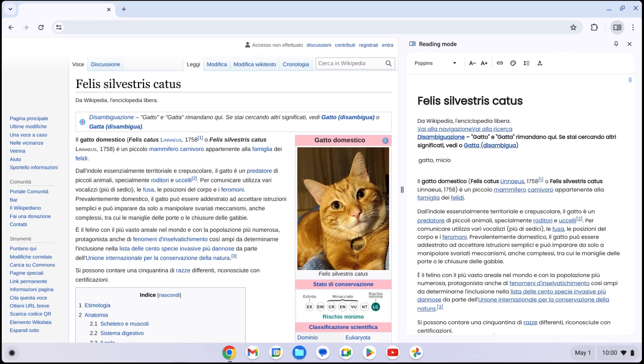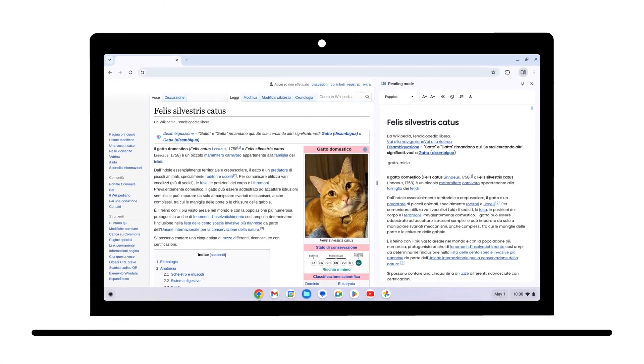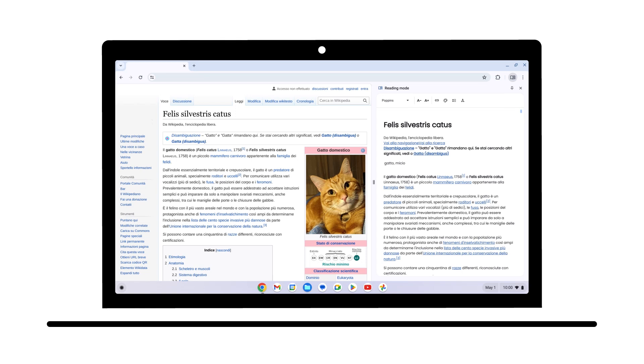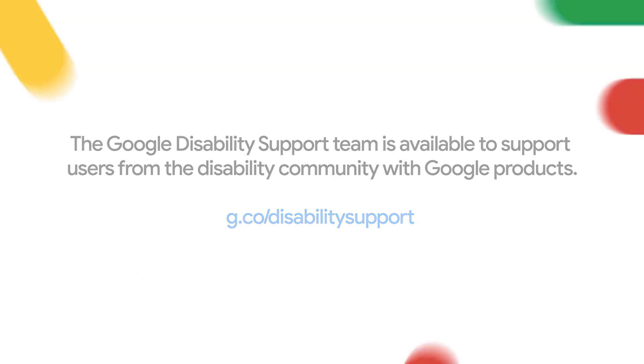Now you know how to enable, customize, and use Reading Mode to meet your specific needs. If you have any questions regarding Reading Mode, contact the Google Disability Team at g.co slash disability support.